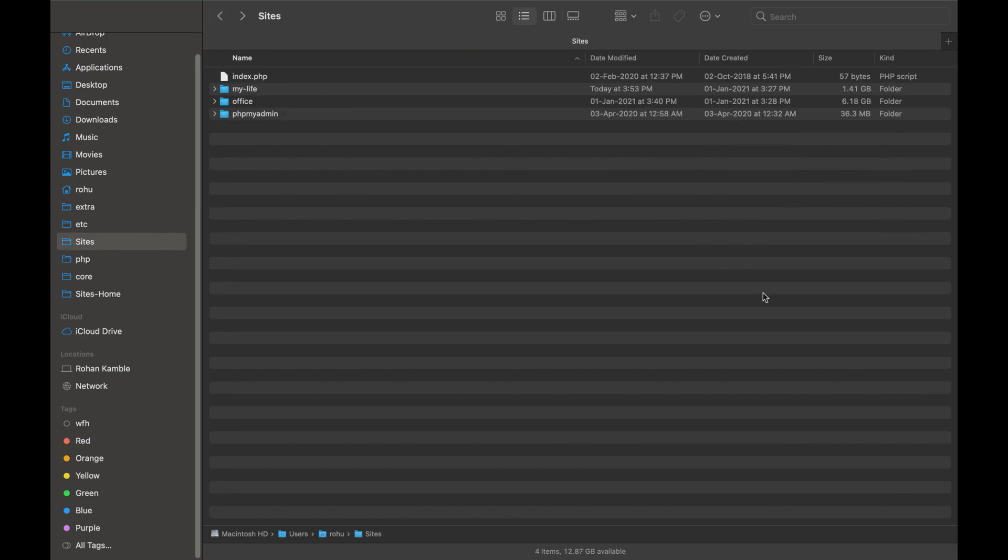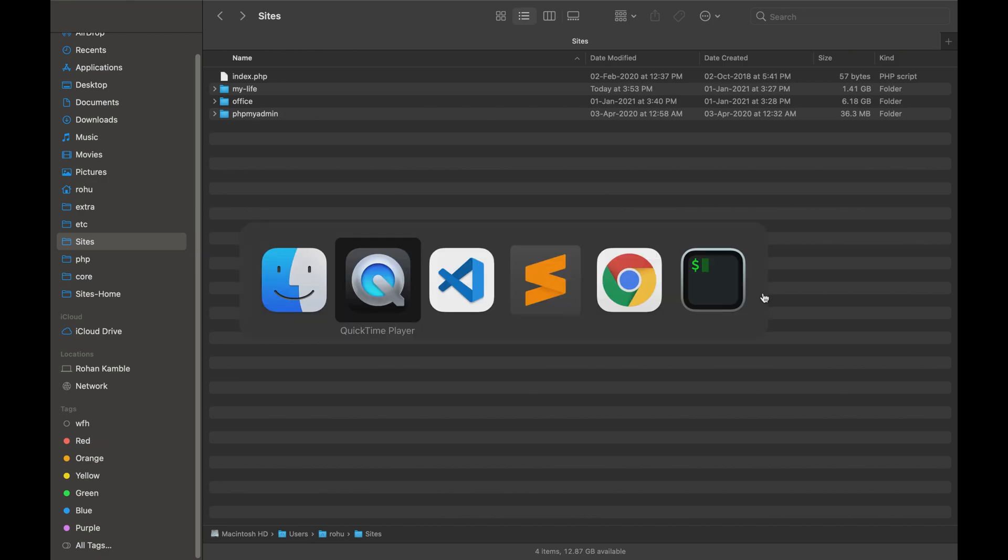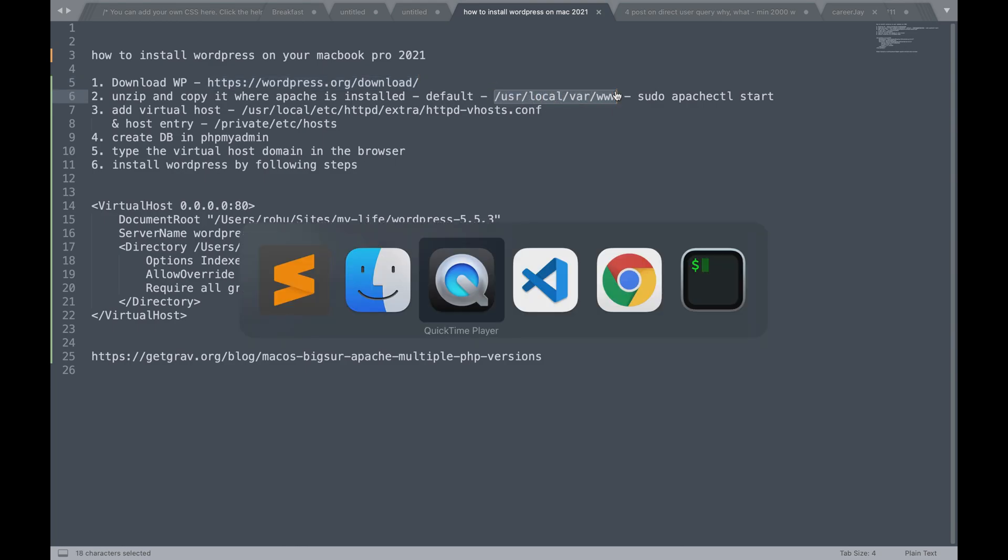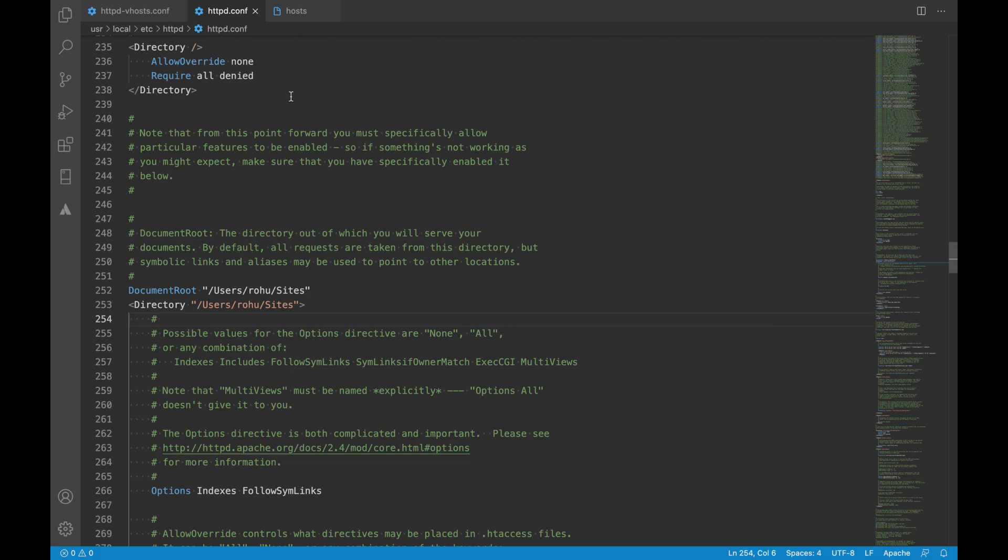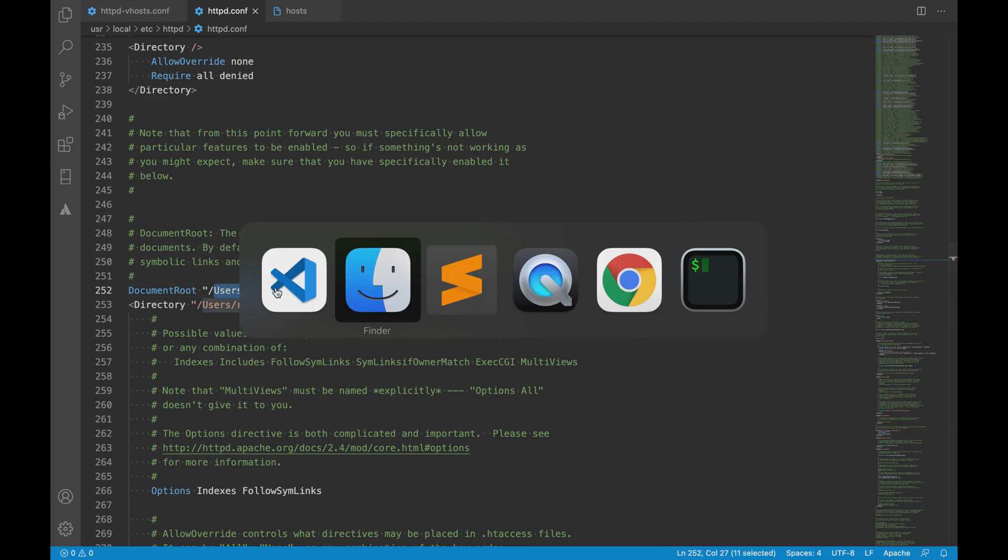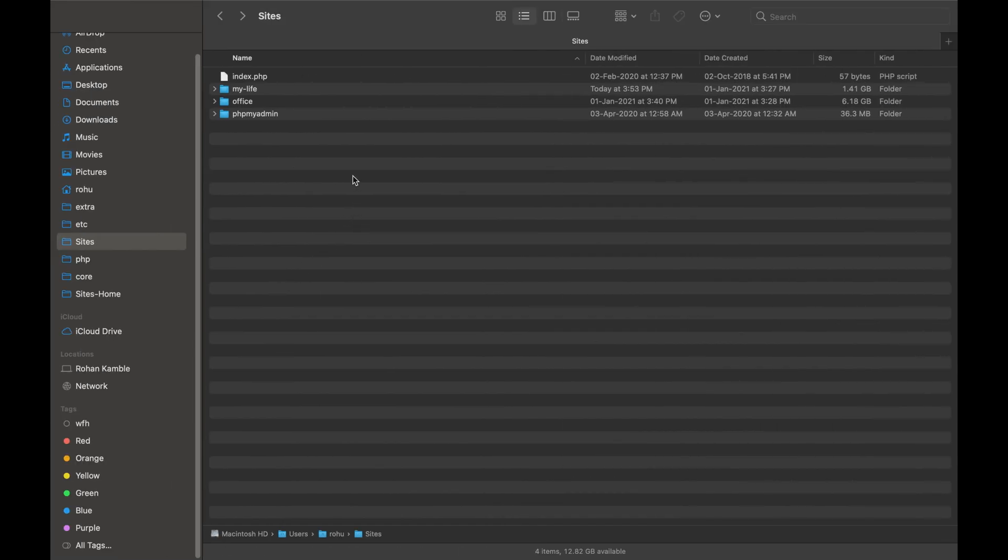As I mentioned earlier that all the MacBook Pros come with Apache server installed by default. Therefore the built-in Apache server has a default document root set to this location that is user local where triple W and you can change that in the HTTP conf file here. I've just updated my document root folder to sites folder which resides in users slash rohu which is here.